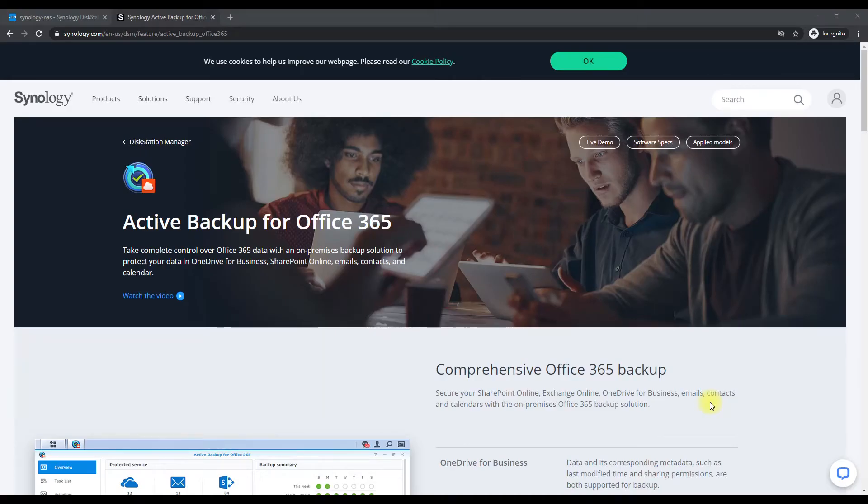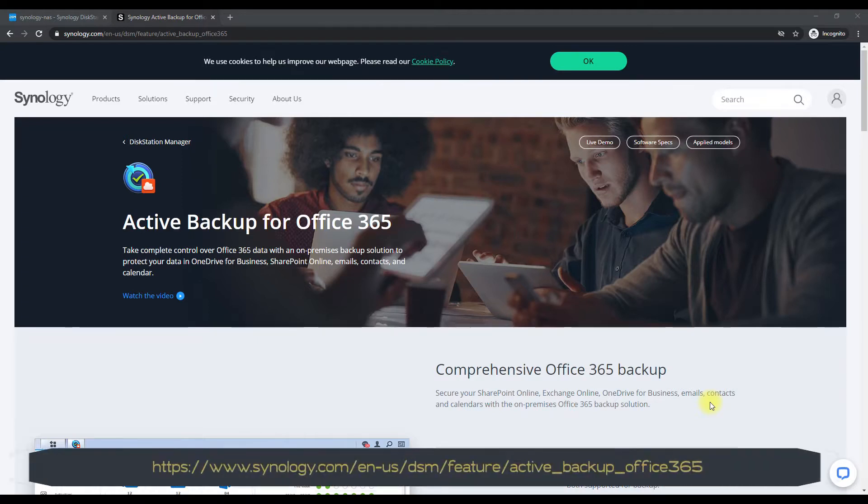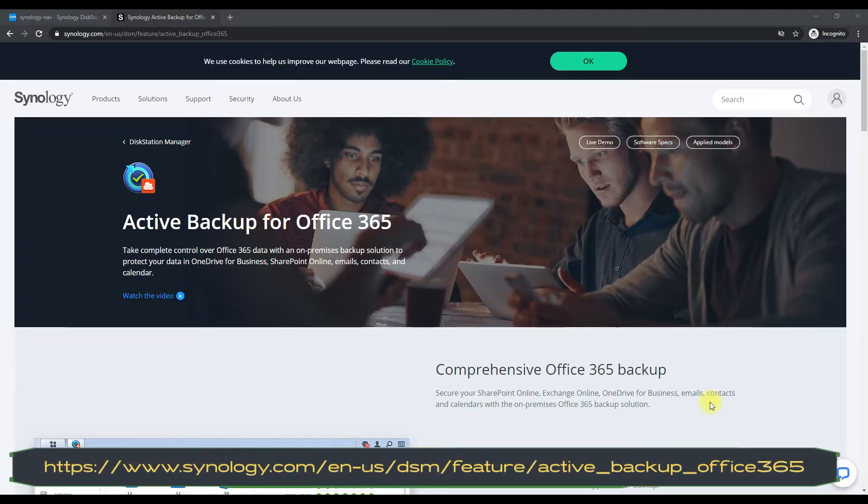Hey guys, today we're going to be looking at another Synology app. This is the Active Backup for Office 365. This is a very awesome app - it's free as long as you have an active Office 365 license, of course.